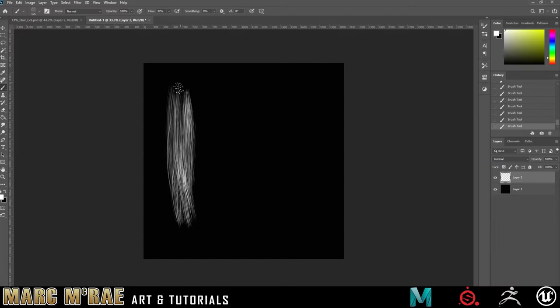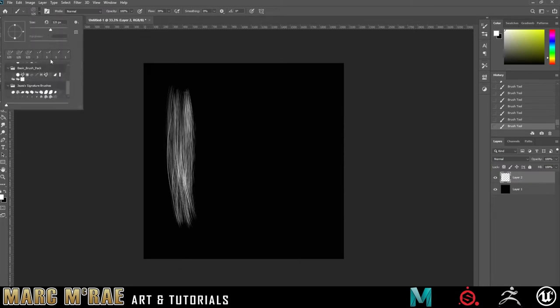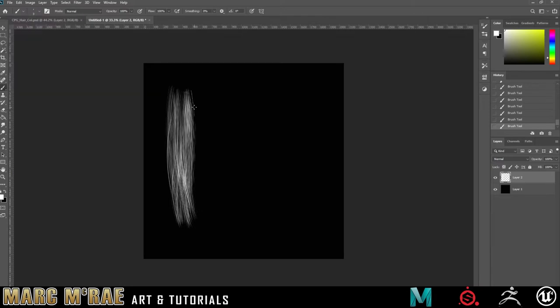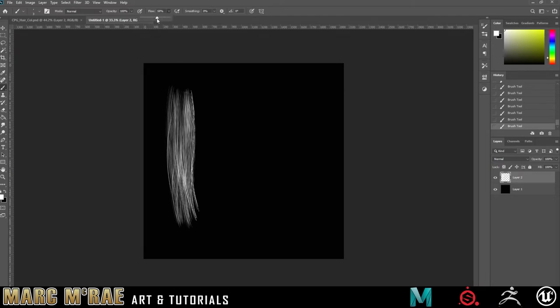I get a good strong base of hair strands, and from there I will switch to a smaller single strand and start accentuating. I'll knock the flow down on that a bit and try to define some areas a little bit cleaner.